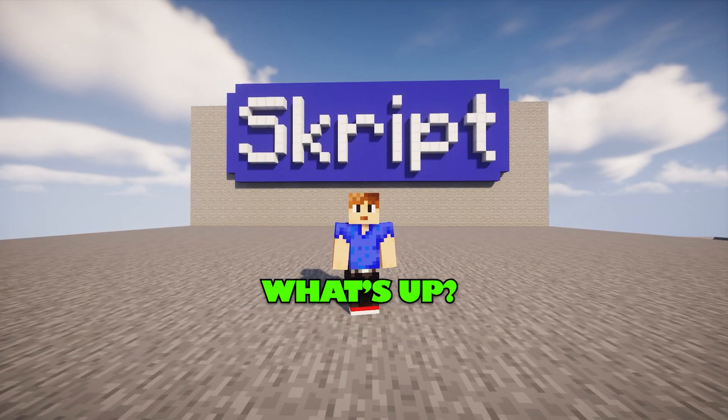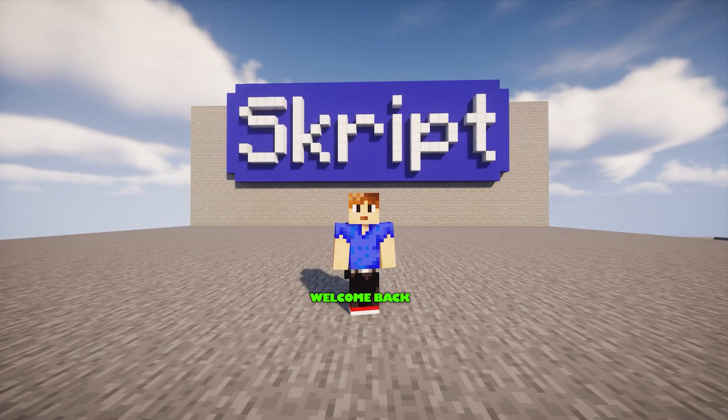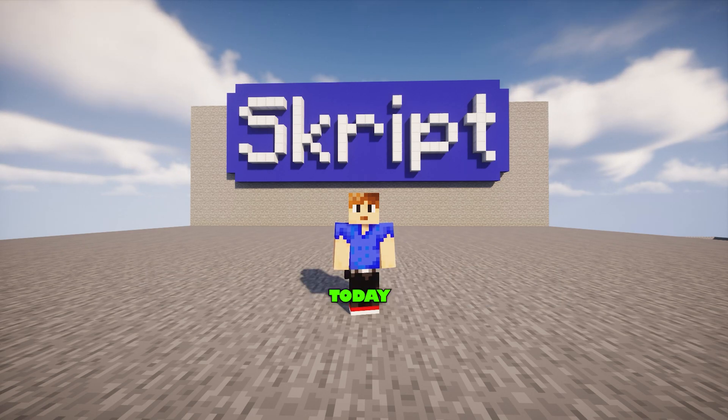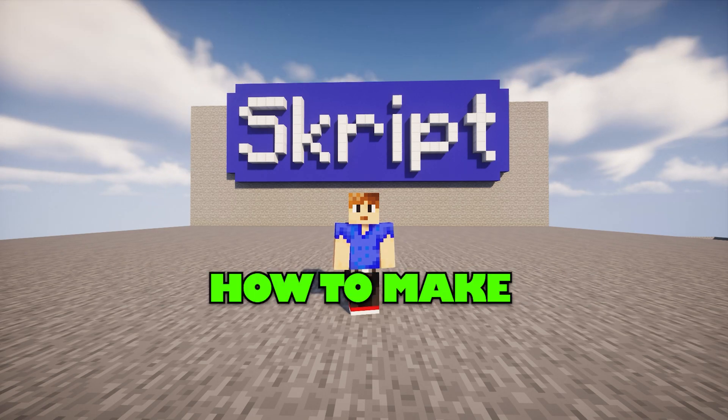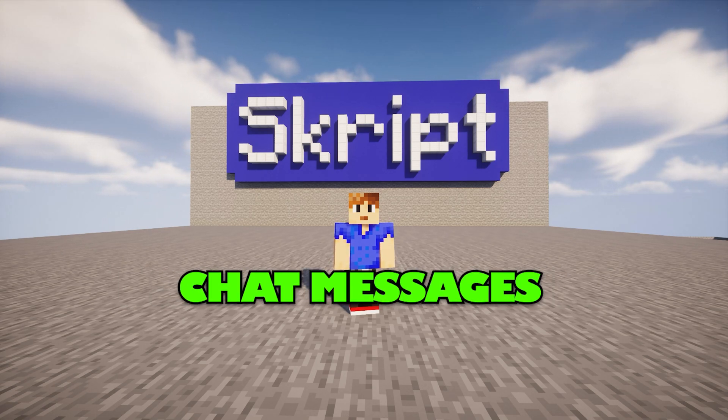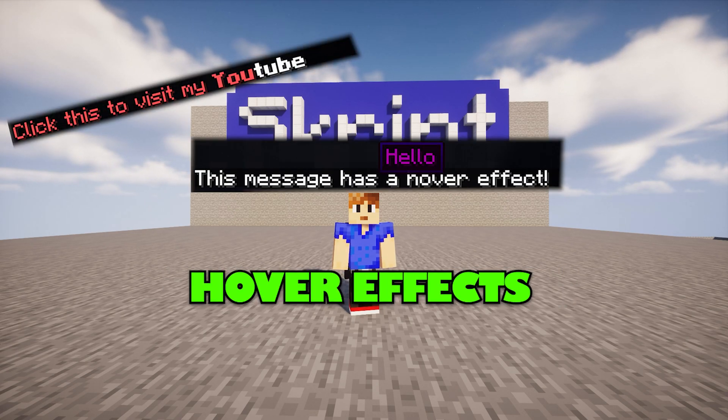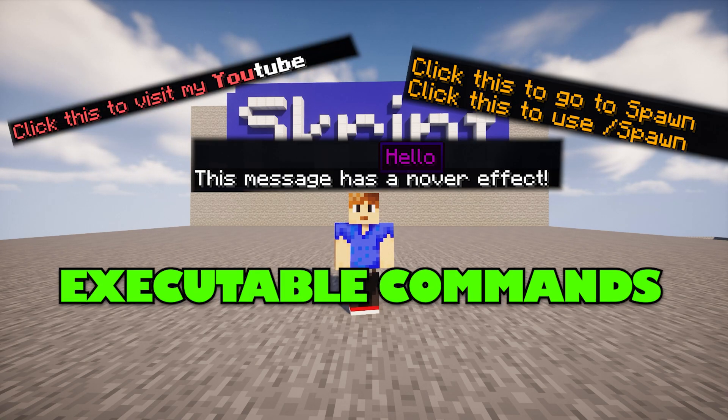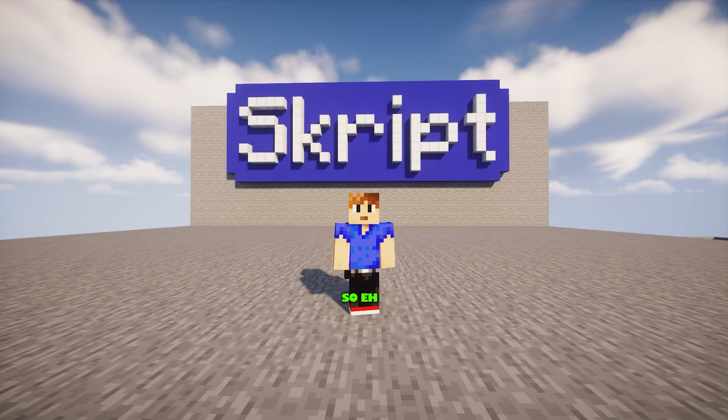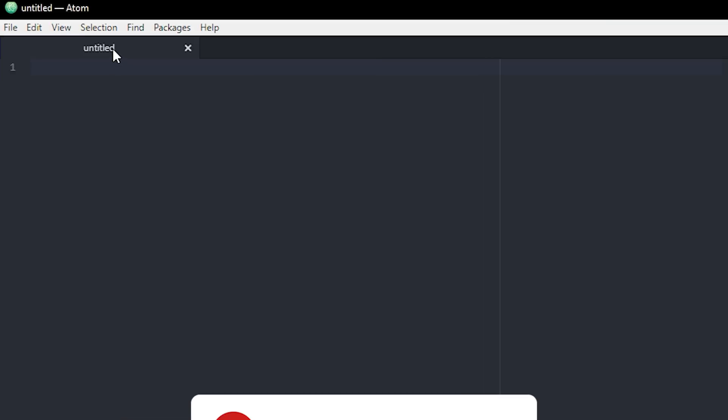Hey guys, what's up? I hope y'all doing great! Welcome back to another script tutorial. Today I'll show you guys how to make custom chat messages with clickable links, hover effects, and executable commands. So yeah, let's just get straight into it.